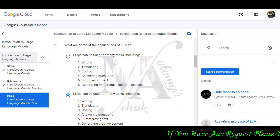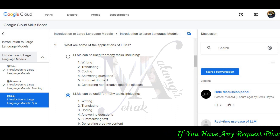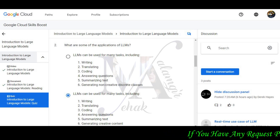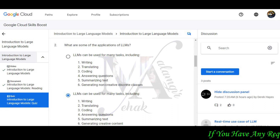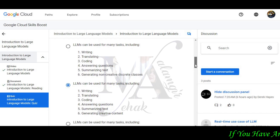Question number 2 is: what are some of the applications of LLMs? The correct answers are: writing, translating, coding, answering questions, summarizing text, and generating creative content.